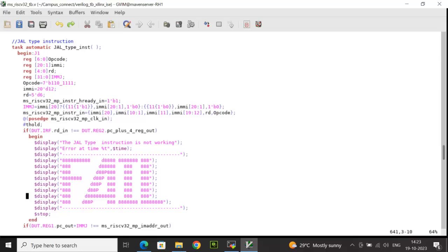The next instruction is a J-type instruction — specifically Jump and Link. The task is declared as JL_type_INST. The local task variables declared are: opcode (7 bits), the immediate constant (20 bits as per J-type), RD as the destination register address, and a 32-bit IMMJ for the constant. The opcode is initialized to the relevant J-type value. The 20-bit immediate is set to 20'D2L to ensure the last two bits are 00, avoiding misaligned instructions. RD is set to 6.